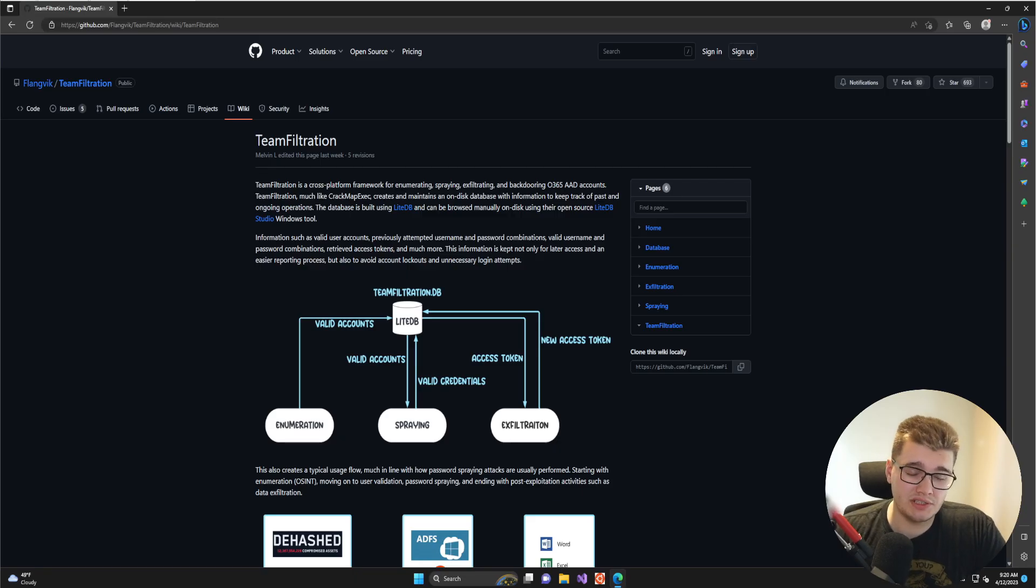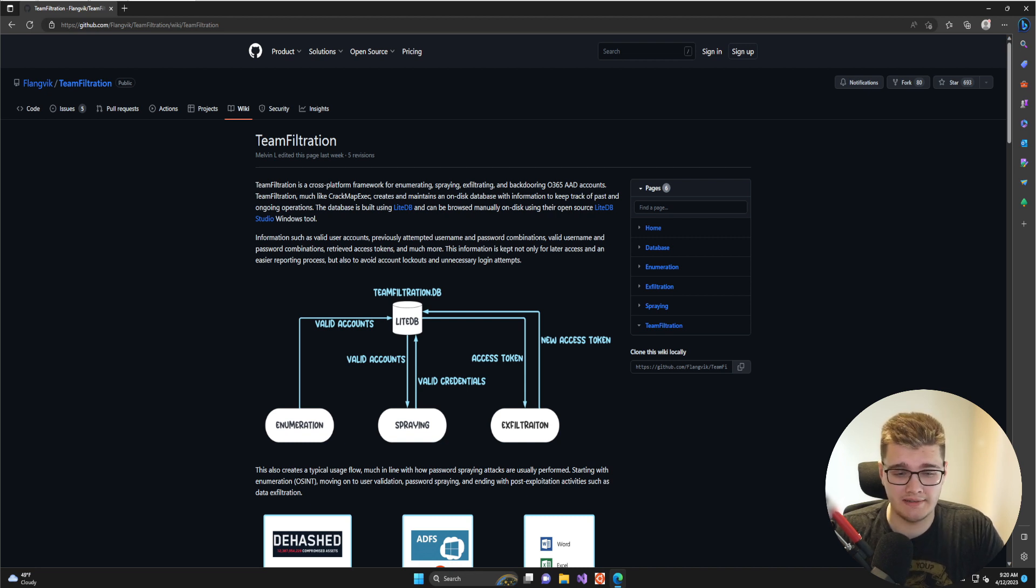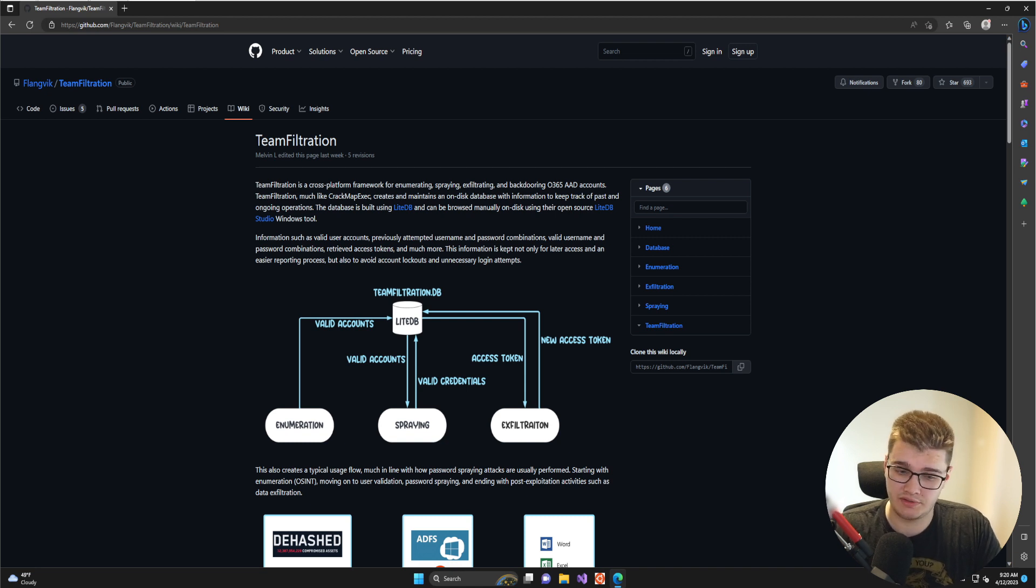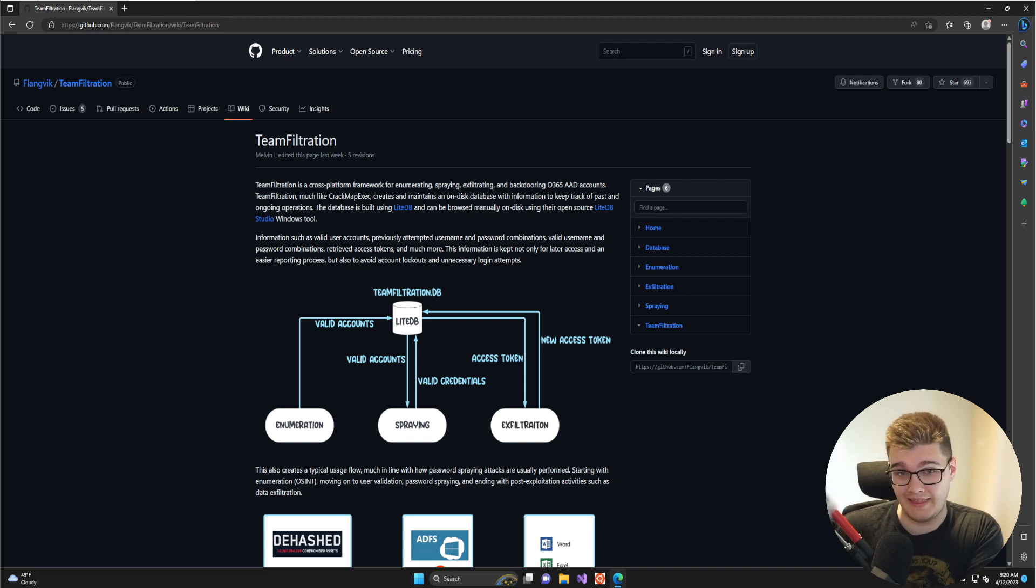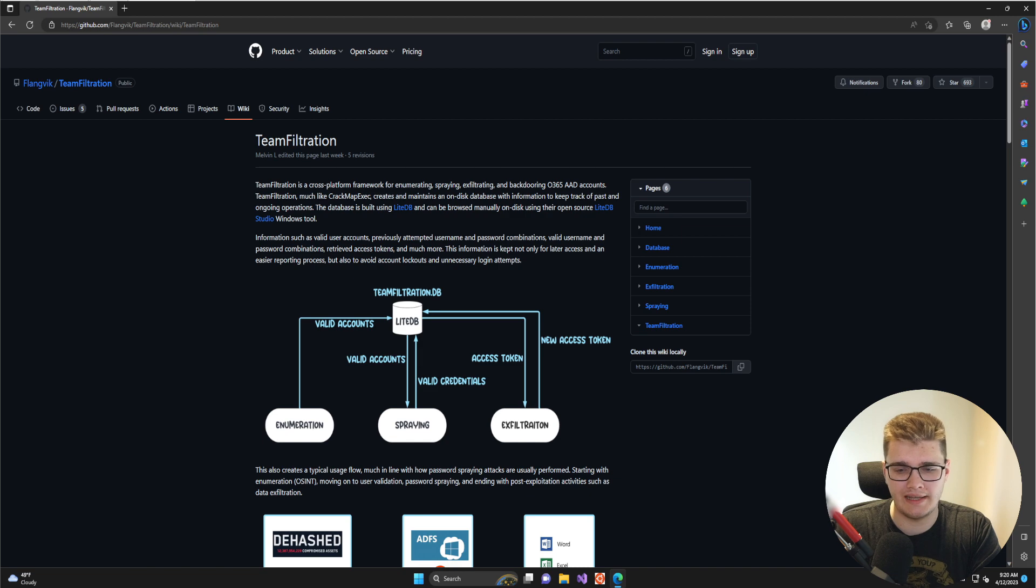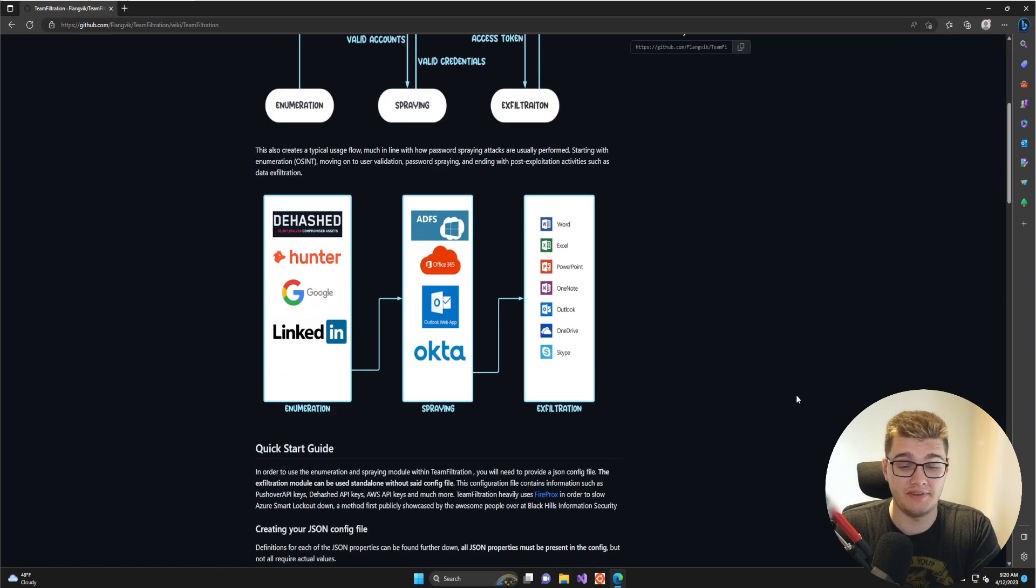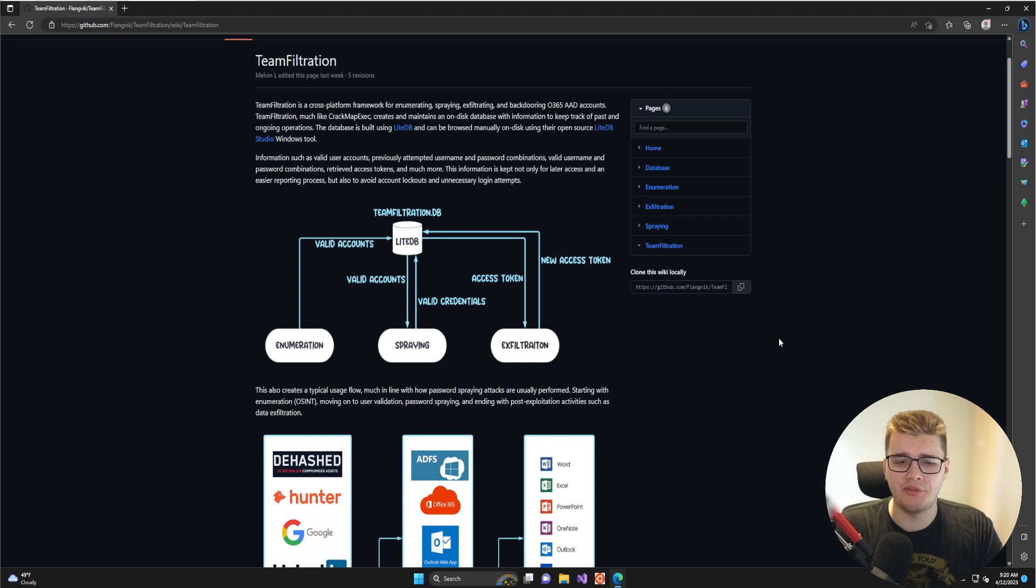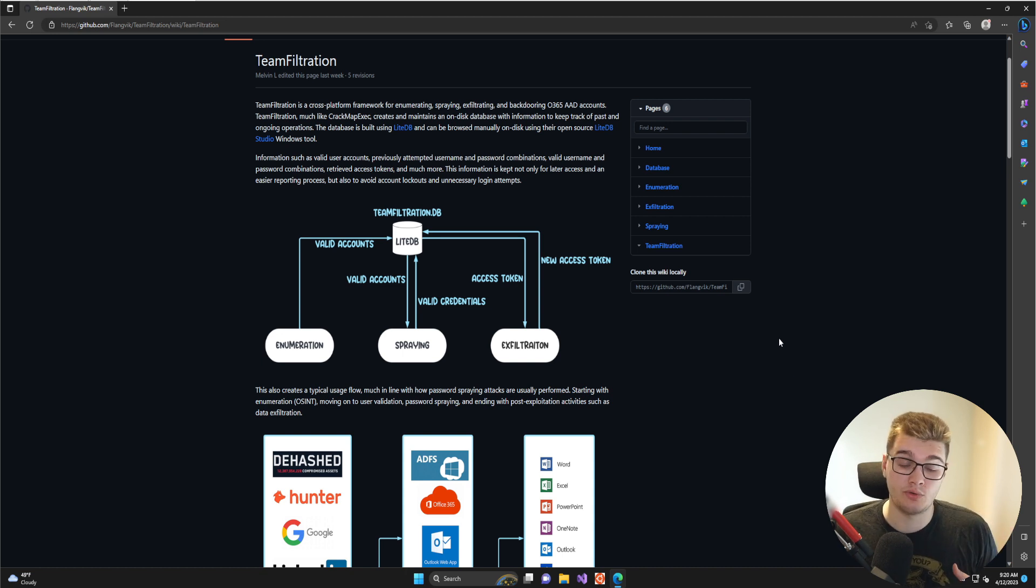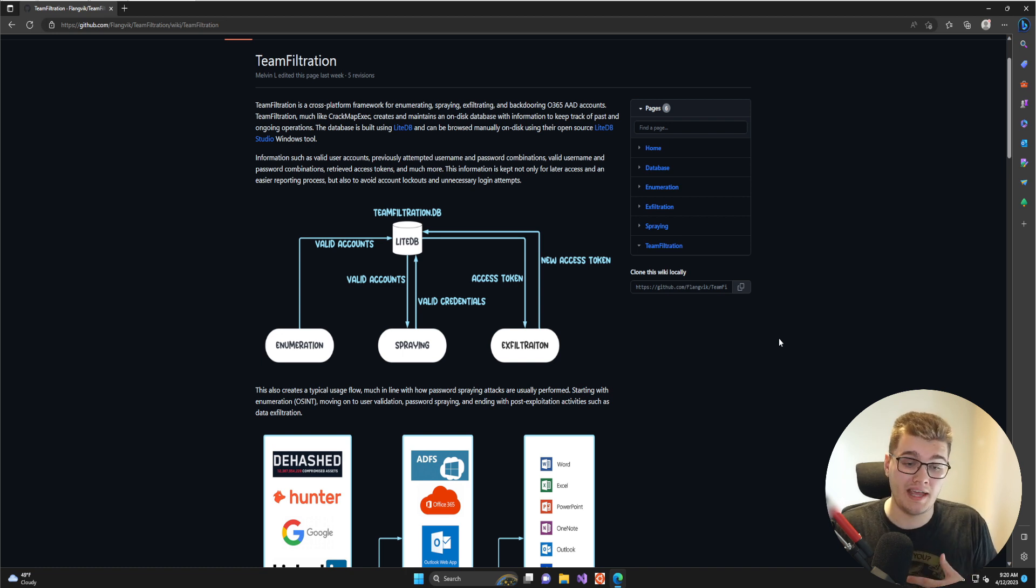Team Filtration is a tool for attacking the Microsoft Office cloud. It specializes in identifying email accounts connected to users within the Azure Active Directory domain, as well as password spraying and performing exfiltration operations with that access. There's a ton of existing tooling for password spraying and enumeration, but none of them really put everything together in a centralized database or allow you to perform direct data exfiltration tasks on behalf of the access you gain.